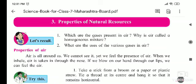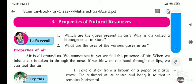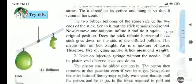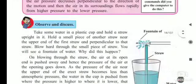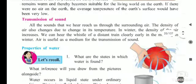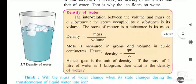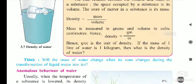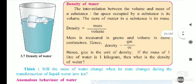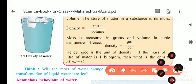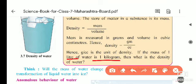Hello children. In continuation with the properties of natural resources, today — yesterday I gave you one question, and that question was to find out the density of water, whose mass is one liter and water's weight is one kg.